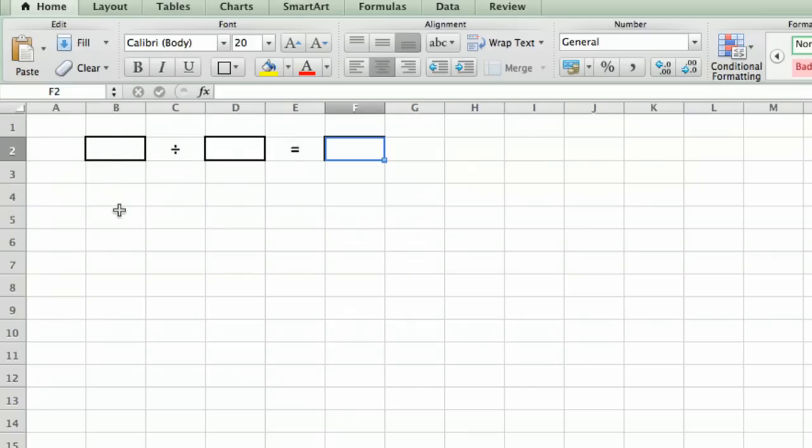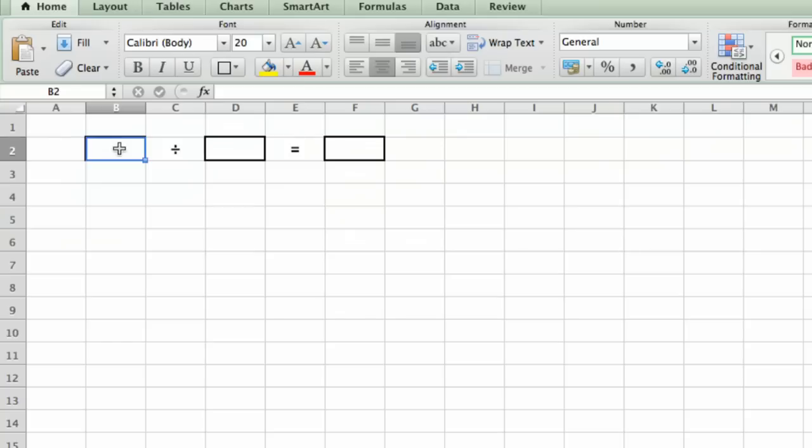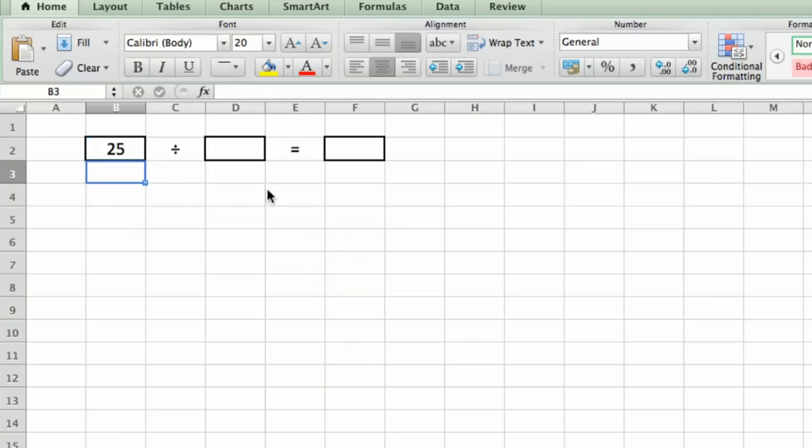So what you do is, let's say we want to multiply, we put the cursor in and click in cell B2 and just start entering in a number. So let's say 25, and then hit return.